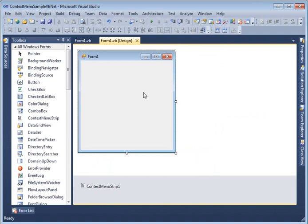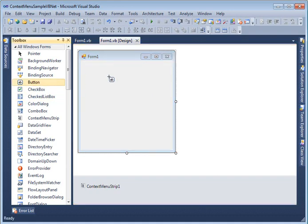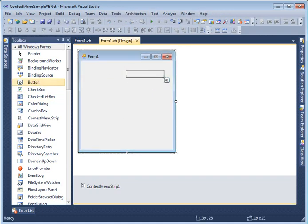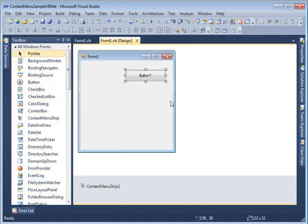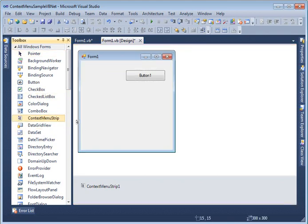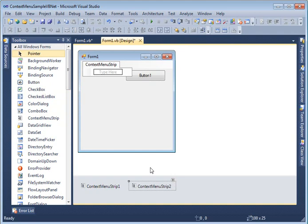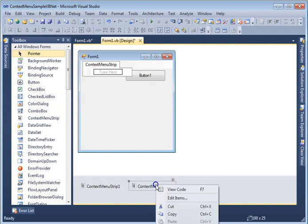Now I am going to take a little more complex example. What I am going to do is I am going to create a button control, drag and drop to the form. Now I am going to create one more context menu strip control. And I call this control button menu.